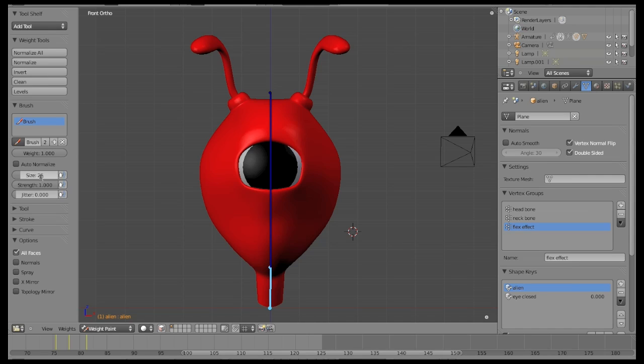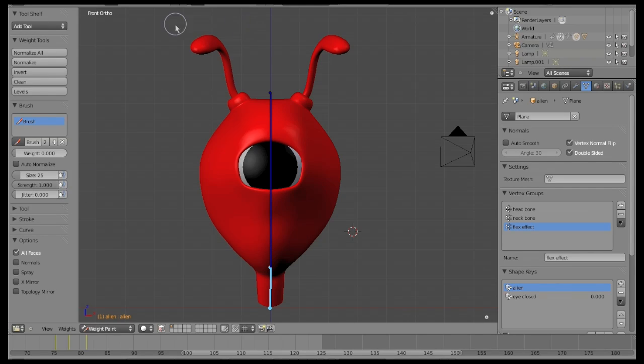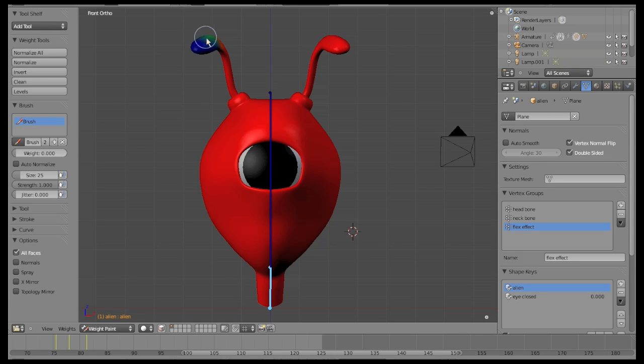Paint the antennas gradually. To paint the blue part, set the weight value to 0 and the strength value to 1 and we can start to paint. Just change the weight value as we go down. Just be careful not to paint the head.